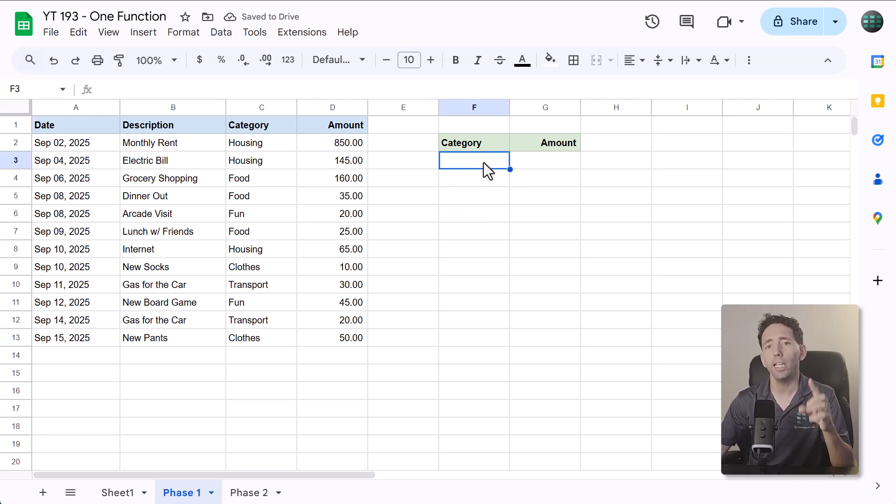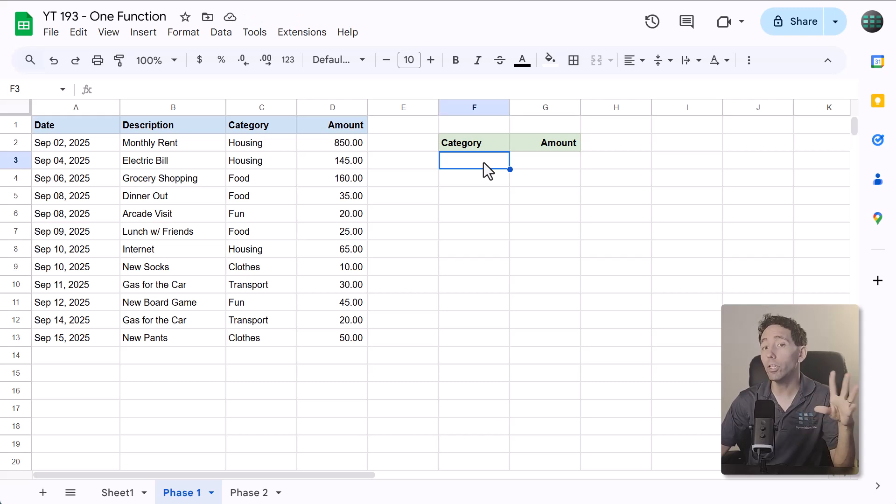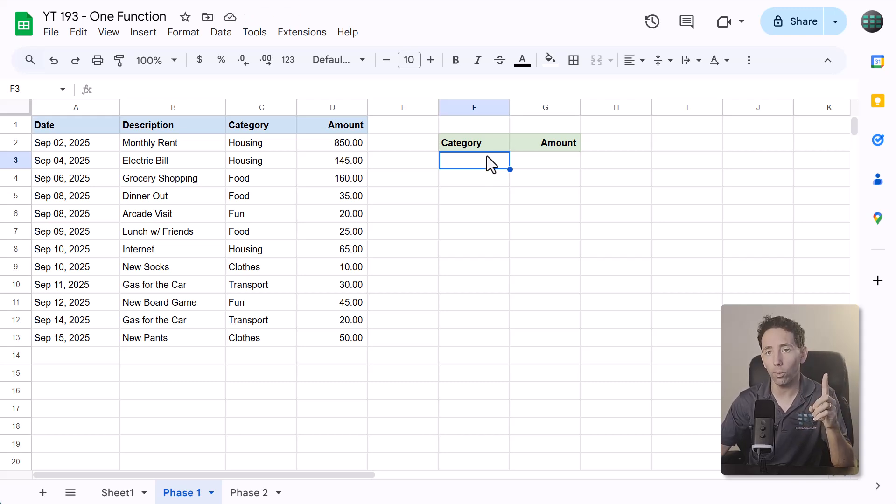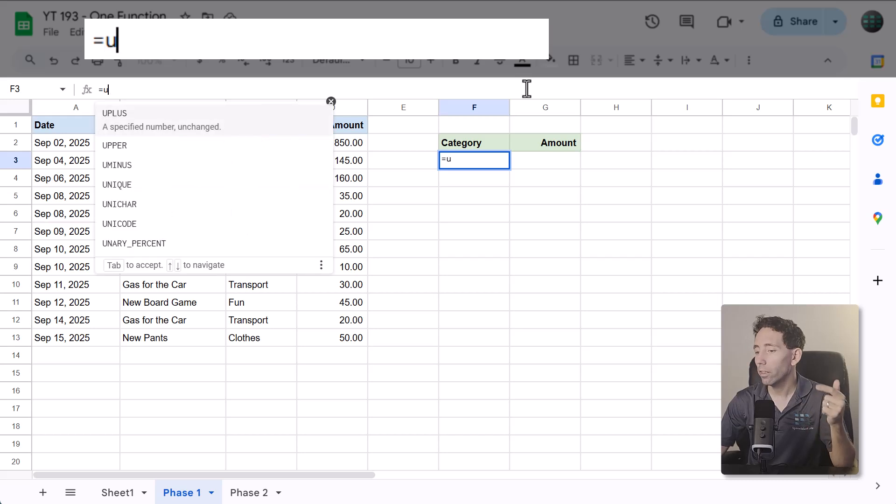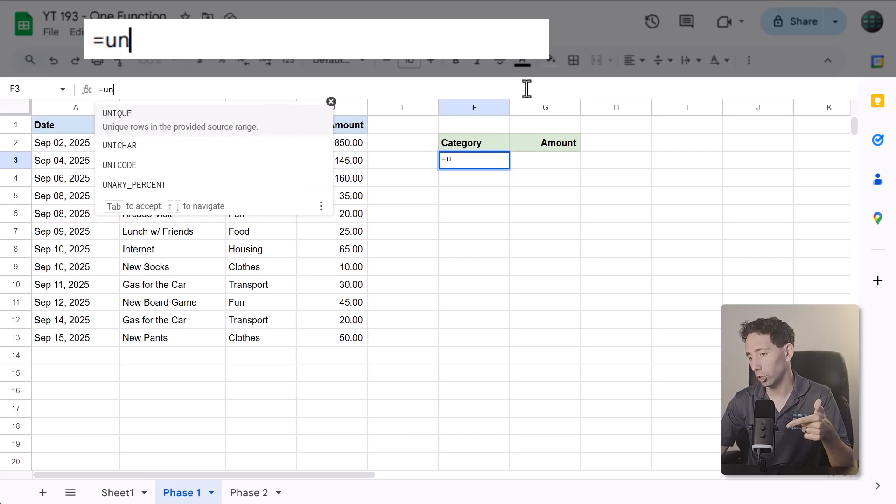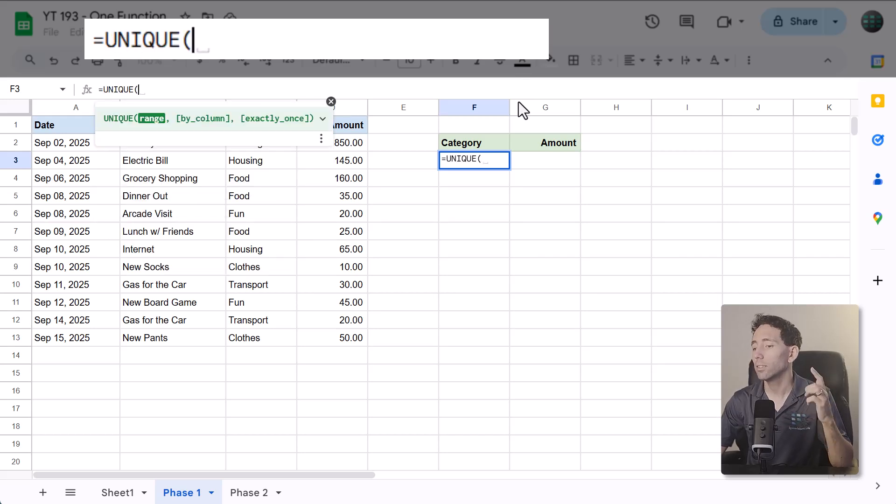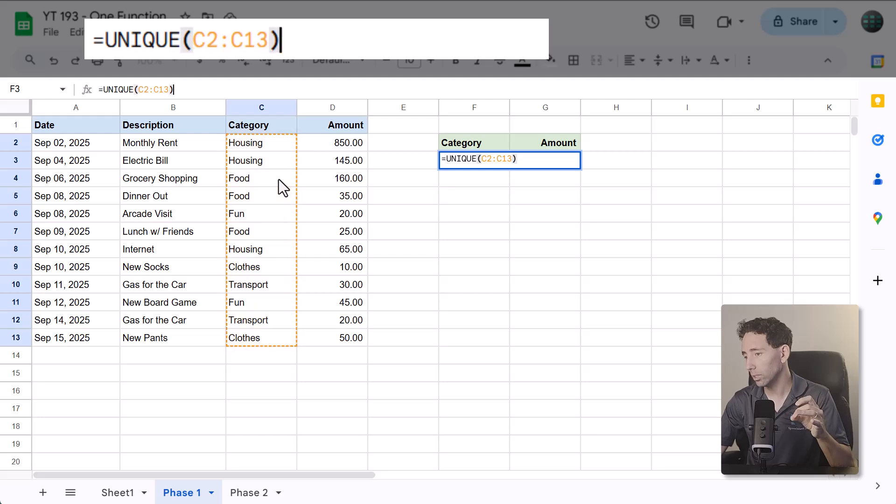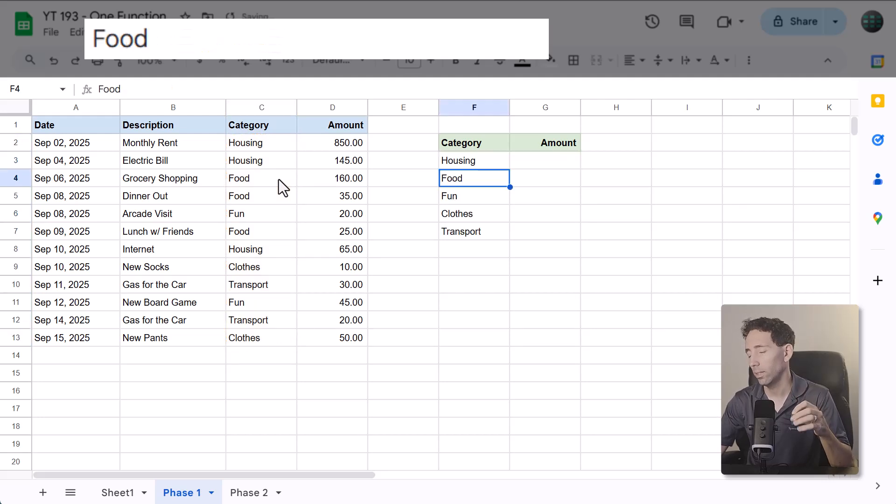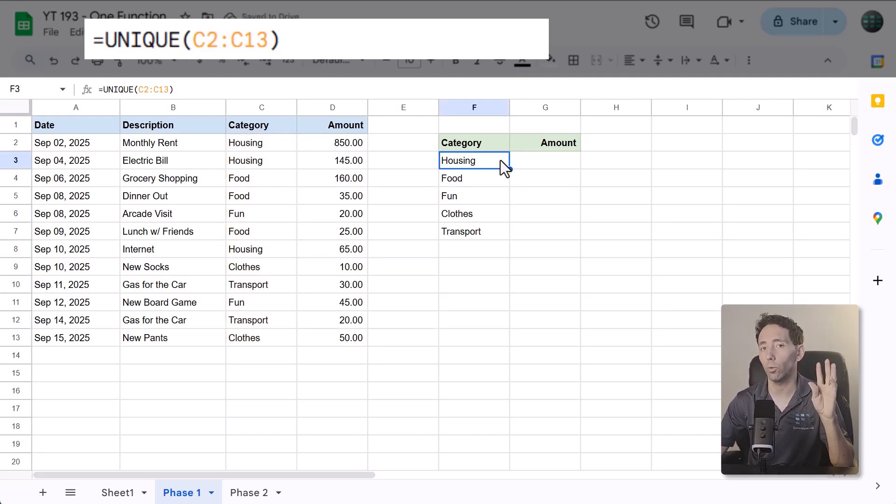And pro tip, if you want to quickly list all of the unique categories in one go, then enter equals the UNIQUE function, select the data in the category column, close parentheses, and press enter. That adds all of the categories for you.